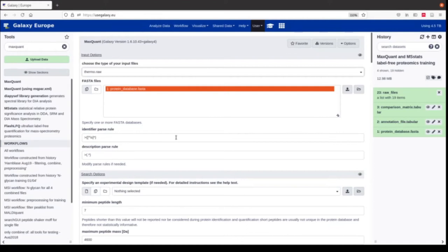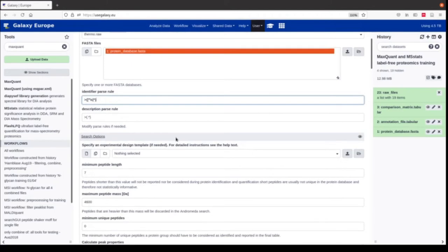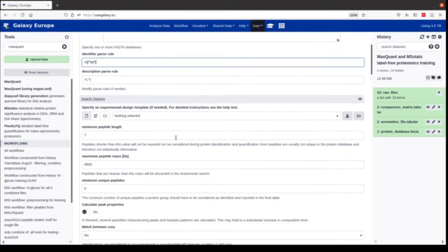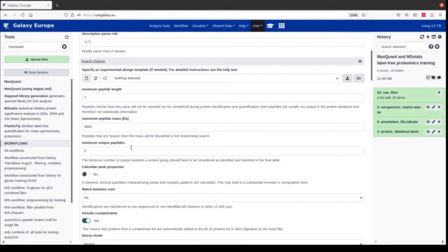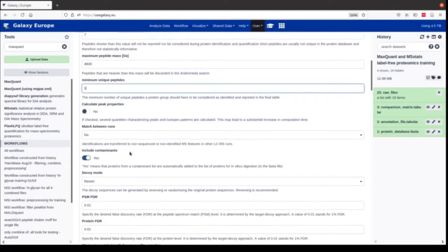The FASTA parse rules specify which part of the protein headers are kept and how they are split to appear in our output files. MaxQuant does identification and quantification, so here we have many parameters for the search options. We set the minimum unique peptides to one, meaning we are only interested in proteins that have at least one unique peptide — a peptide that only belongs to this protein and is not shared with other proteins. Then we set match between runs to yes.